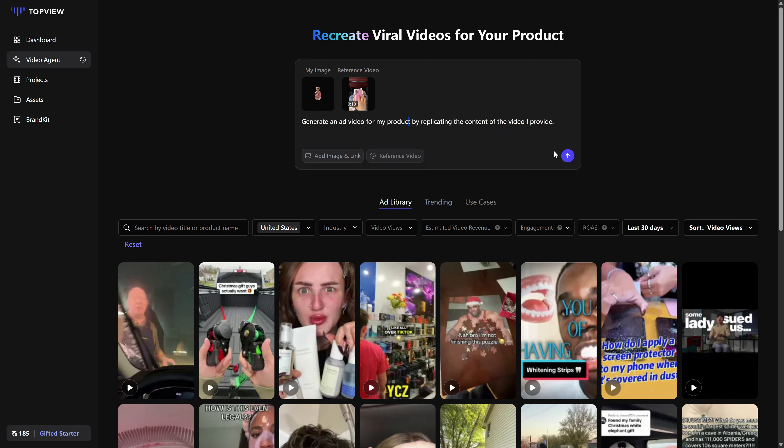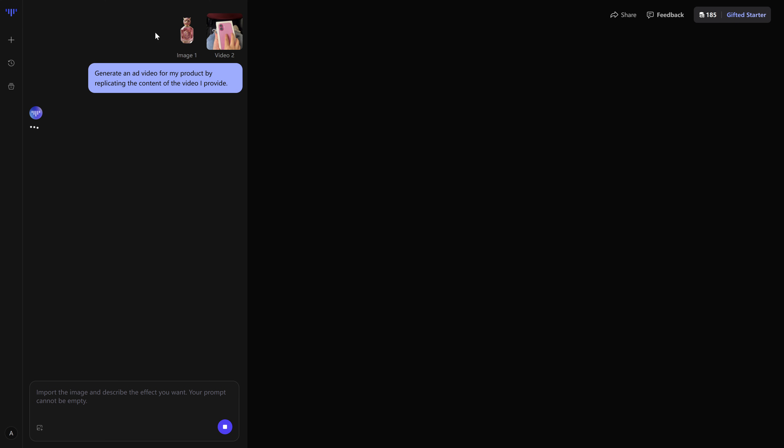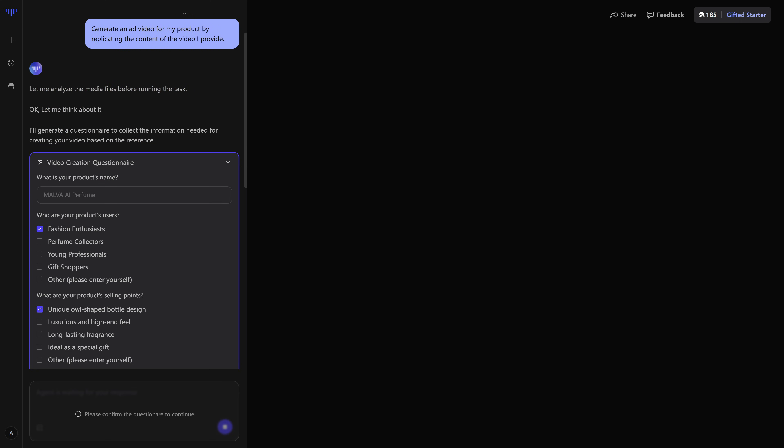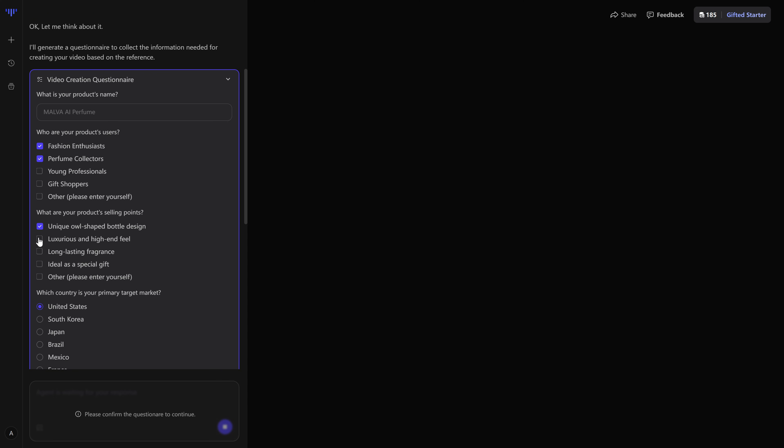From there, we're taken to a generation screen where the AI starts working, and the first thing it does is ask us a few questions. It wants to know who this product is for, what style we want, which country we're targeting, who we're trying to sell to.